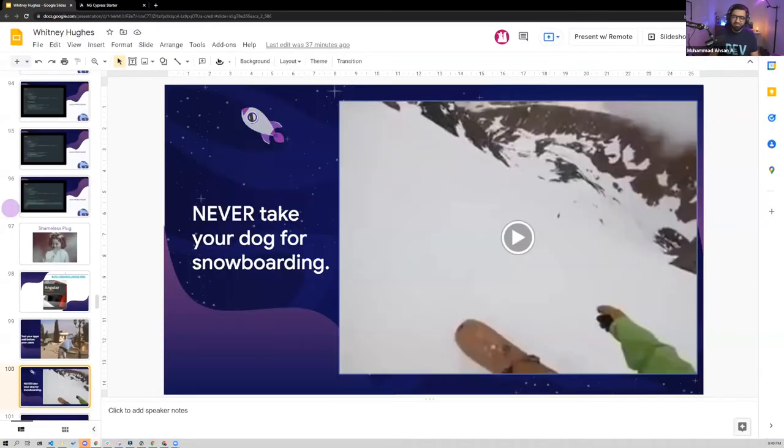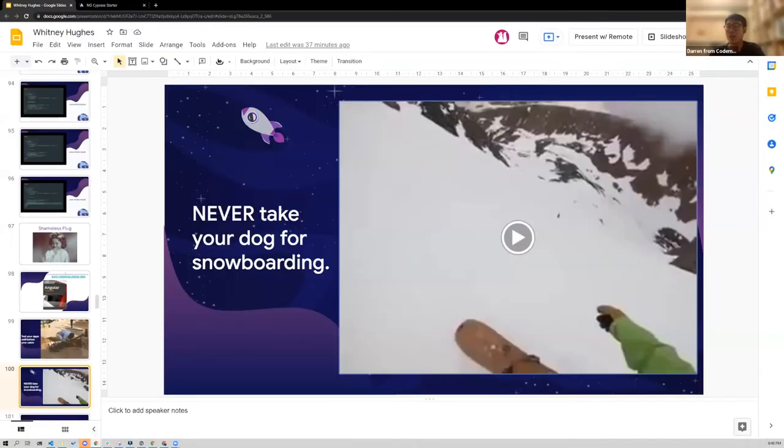That was a lot of great content. Now it's time for questions — we have quite a few in the Q&A box already. We'll get through as many as possible. You can still type in the Q&A box at the bottom.